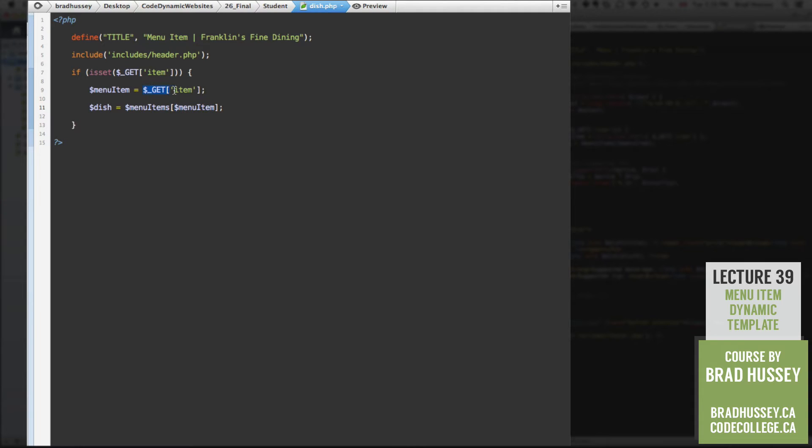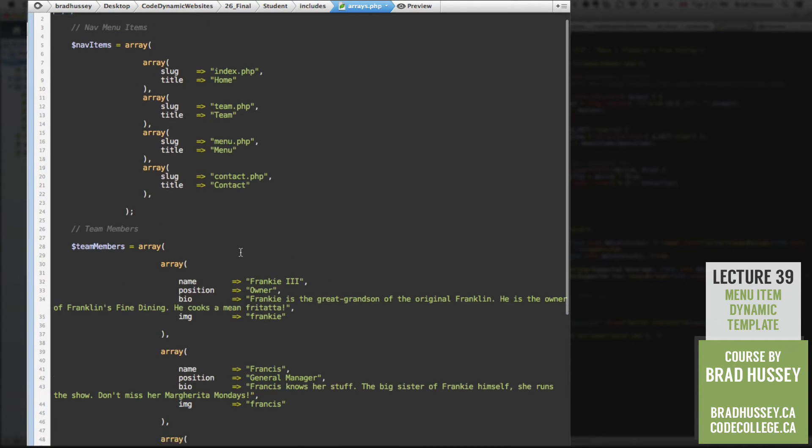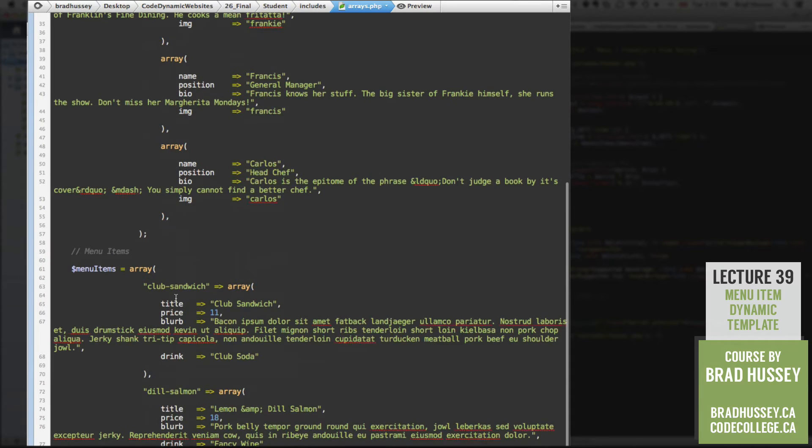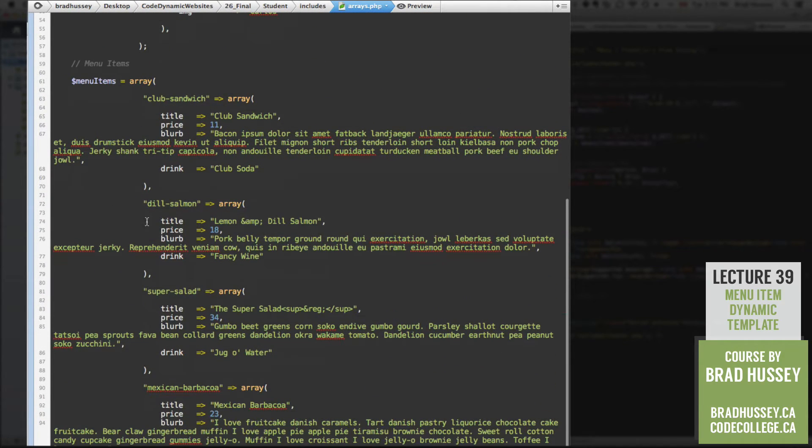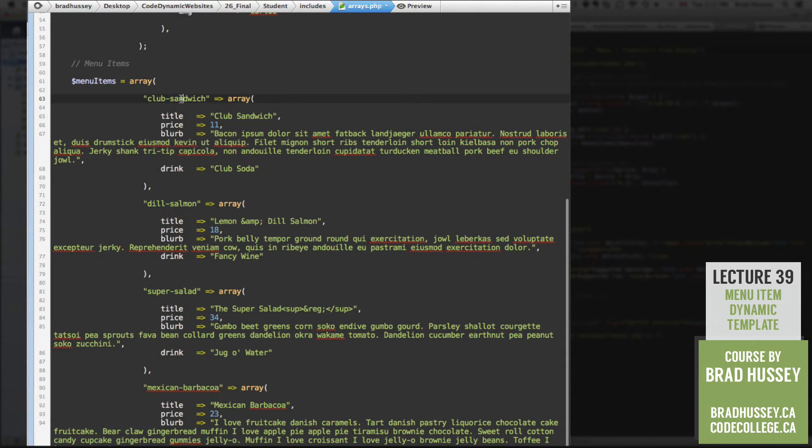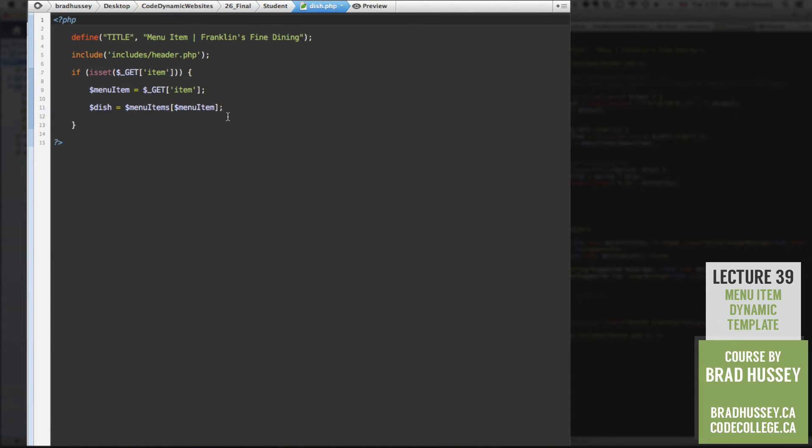it's going to be dynamic. And so we're going to be looking for the menu item variable. So whatever the value is. And so the value that gets passed in this get collection item will be something like Mexican dash barbacoa, which will correspond with the menu items arrays. So Mexican barbacoa, super salad, dill salmon and club sandwich, you can see how that will end up working out now.